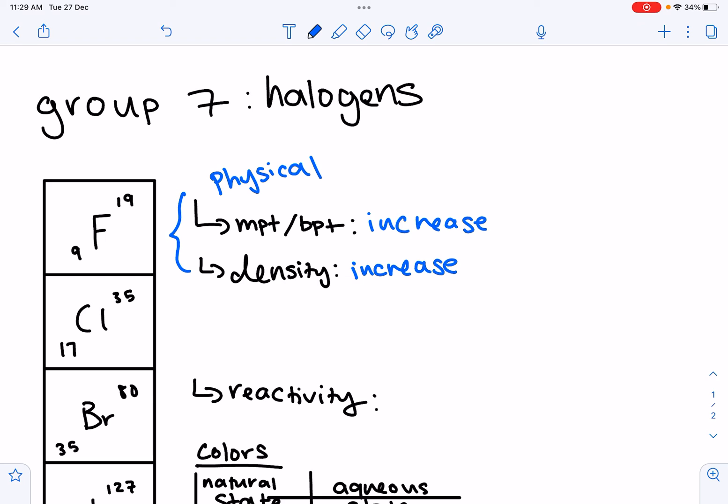Now let's look at the chemical properties — again, reactivity. In Group 7, going down the group, the number of electron shells increases. The nuclear force of attraction experienced by an incoming electron decreases due to the increasing distance between the nucleus and the valence shell, making it harder to gain an electron. Therefore, reactivity decreases down Group 7.